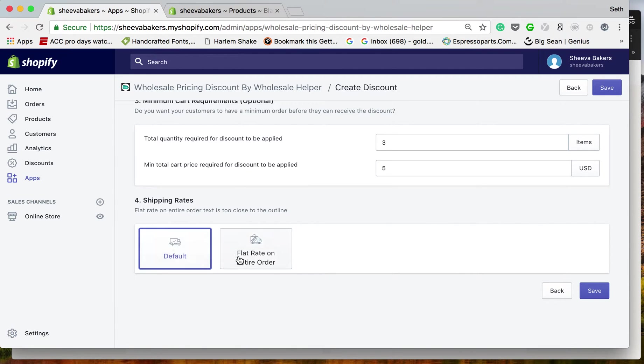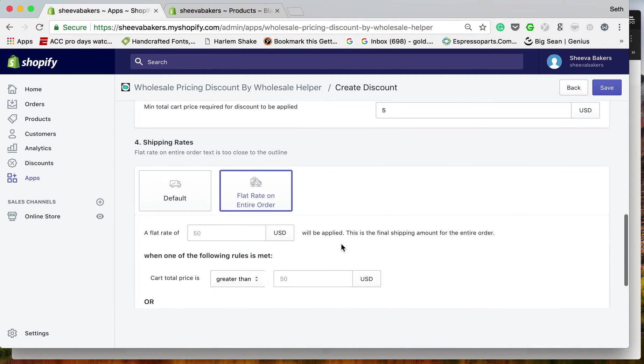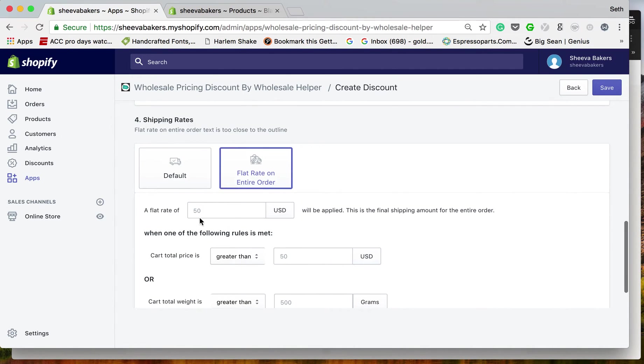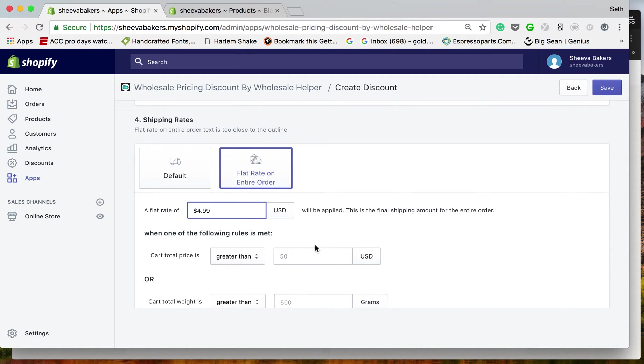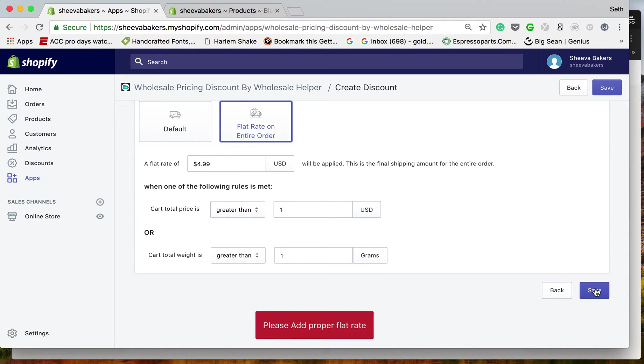For shipping rates, you can do default or you can do a flat rate. Let's do a flat rate of $4.99 if the order is greater than a dollar and the weight is greater than one gram. Now I click Save.